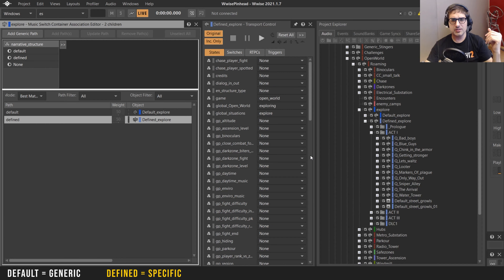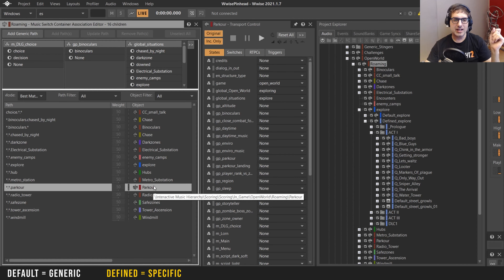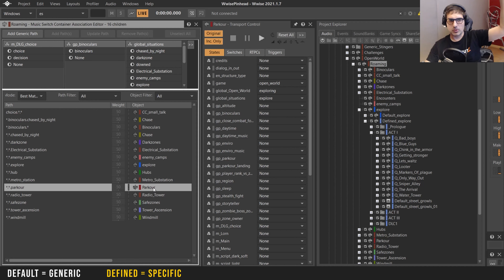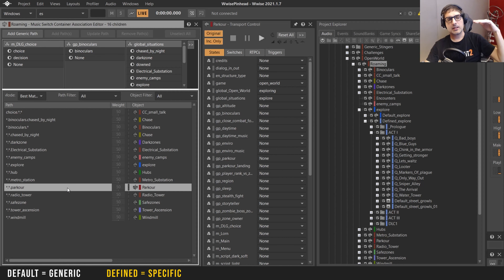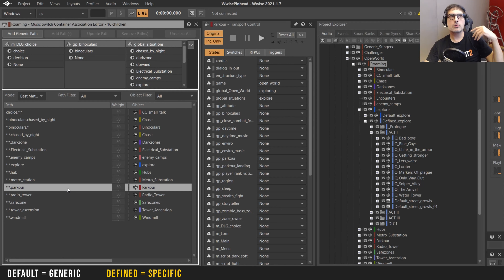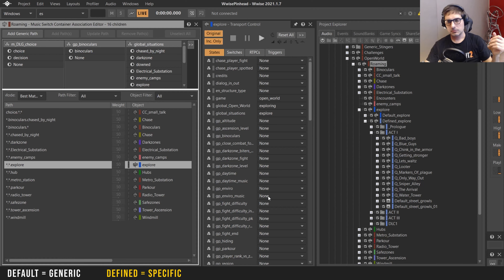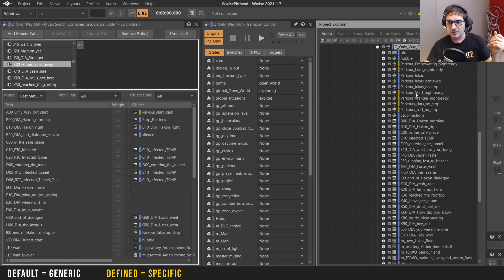One important detail: when you're in the define zone, you will never trigger parkour anymore. It doesn't matter whether you're on street level or rooftop level — it's going to be explore for both. This means we have control to play music on both ground and rooftop levels. We still have the altitude RTPC and can play with it, but we can easily override this. And importantly, all the parkour parameters are still in place, so we can do parkour-specific music with all the parkour features within explore.